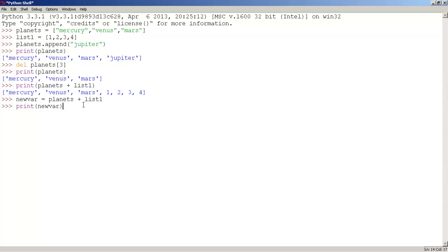And as you can see, the new variable that we just created has the items of planets and list one.